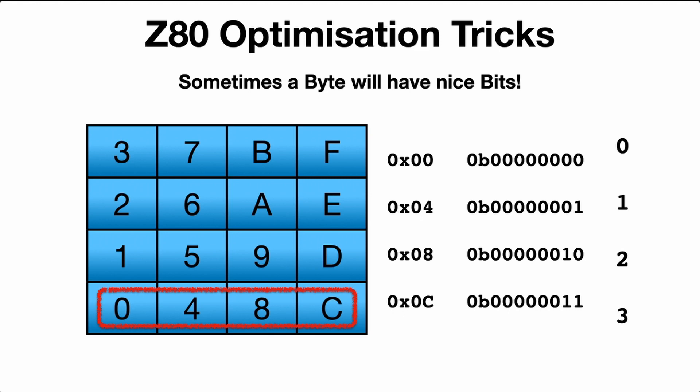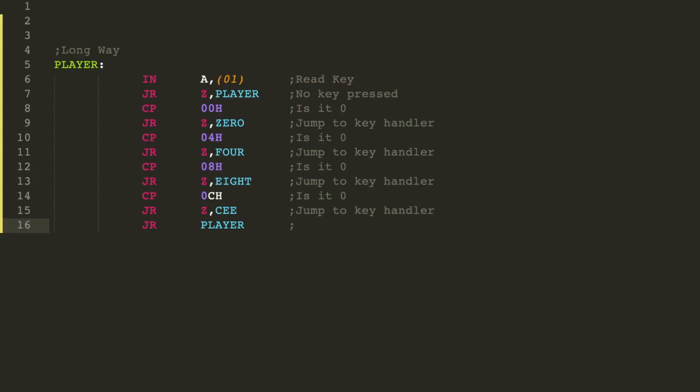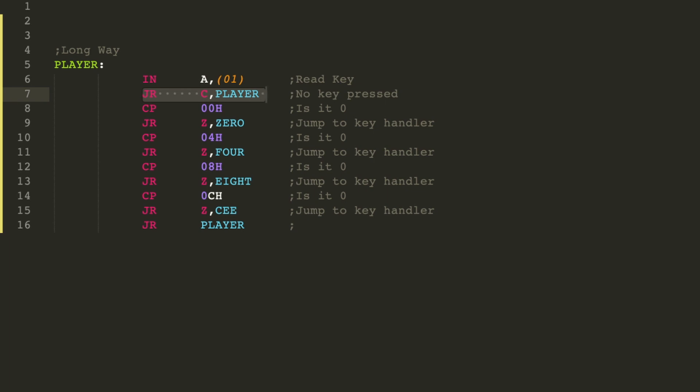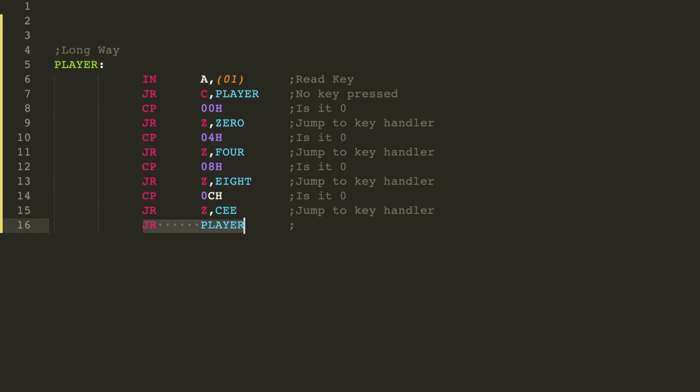And now here's an example of how you can code this method. The long way of doing this lookup here for the characters 0, 4, 8, and C is something like this. Grab the value from the keyboard, put it into A, check if carry is set—maybe that's something the method will return to say no key has been pressed—and it will return back to the player loop. And then we just compare: is it 0, is it 4, is it 8, or is it C? And if it's none of them, just jump back to the player routine.